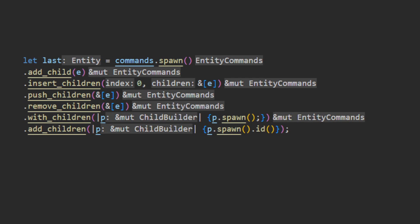This is done with one of the following methods on the command struct. Add_child, which takes an entity and adds that as a child. Insert_children, which will take an index and an array of entities and insert that into the children's array. Push_children, which will do the same but appending to the end instead of specifying the location. Remove_children, which will remove the array of children from the children's collection. With_children, which will take a closure that requires a children builder and will allow you to more or less spawn children as you would with any other commands, spawning new entities into the world and inserting components, and add whatever entities that are spawned this way to the children's structure. And then add_children, which will do the same but will return a specified type.